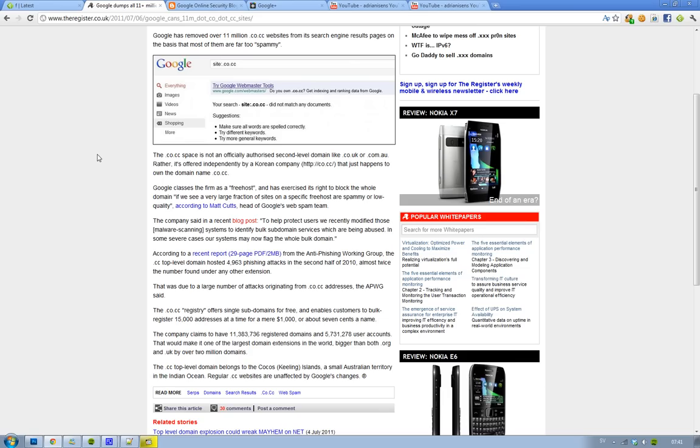So that basically means that if you have a high quality website on that domain, it's very hard to get views because if you can't get up on Google, it's kind of hard. Sure you have Bing, but most people use Google and Google is important.